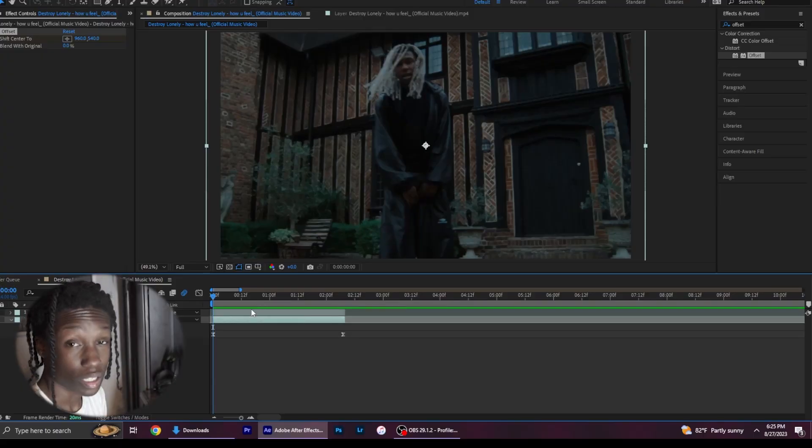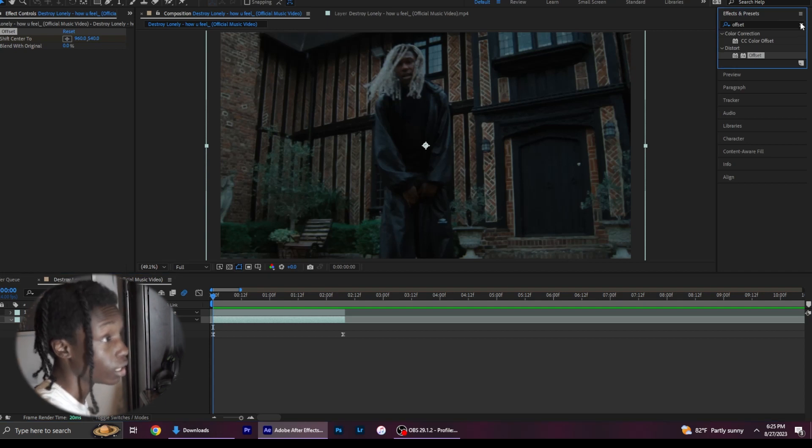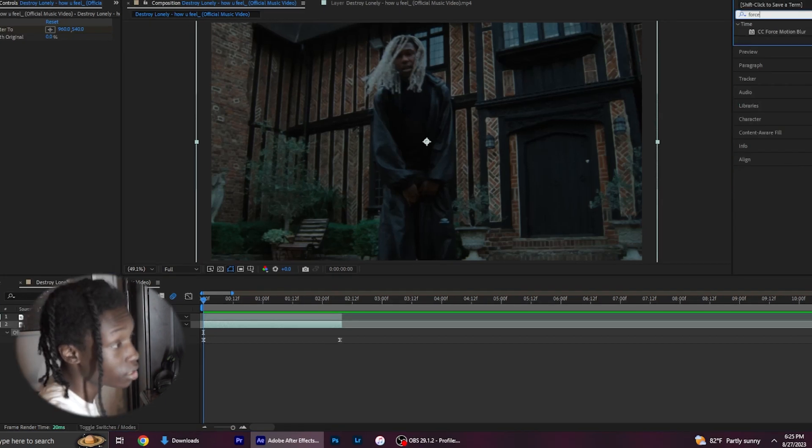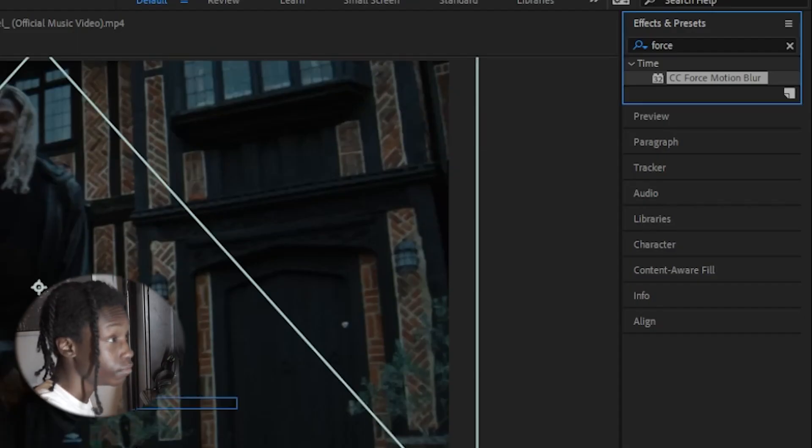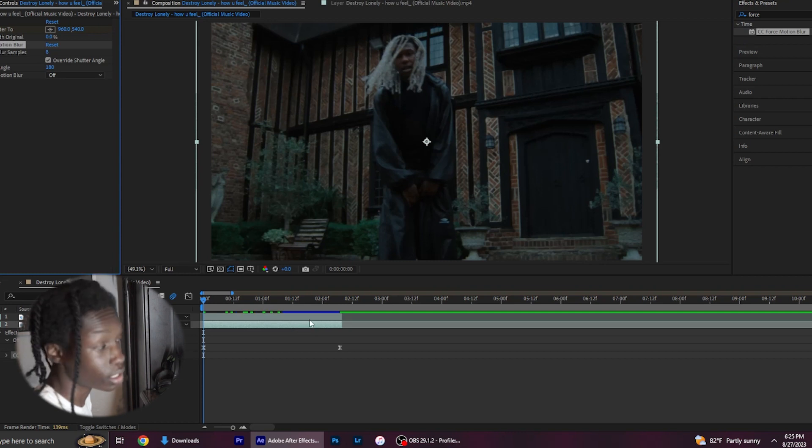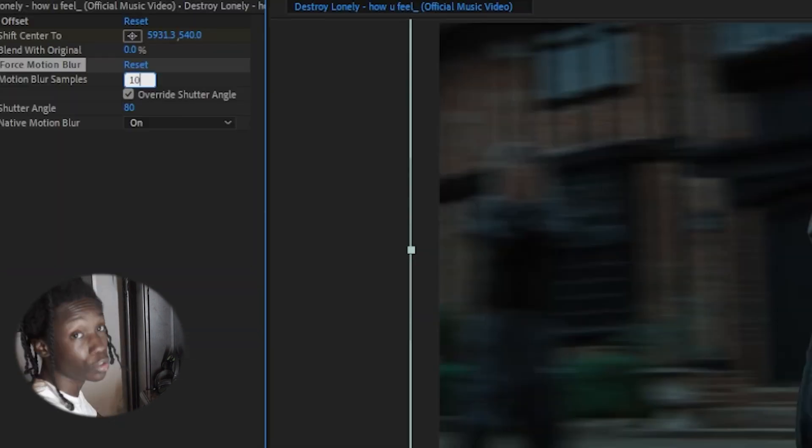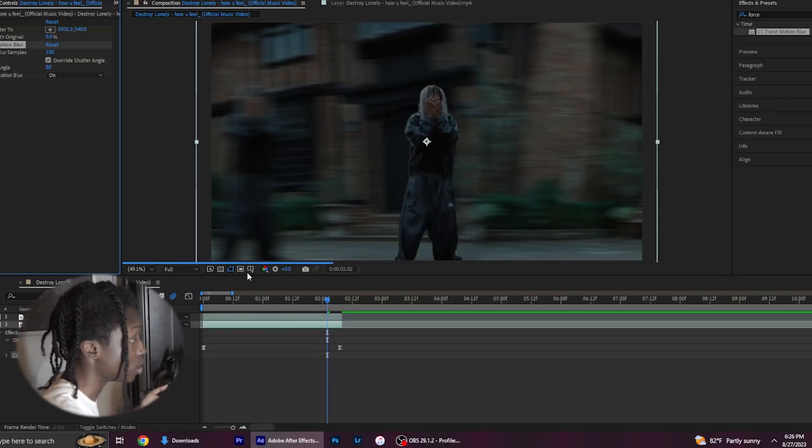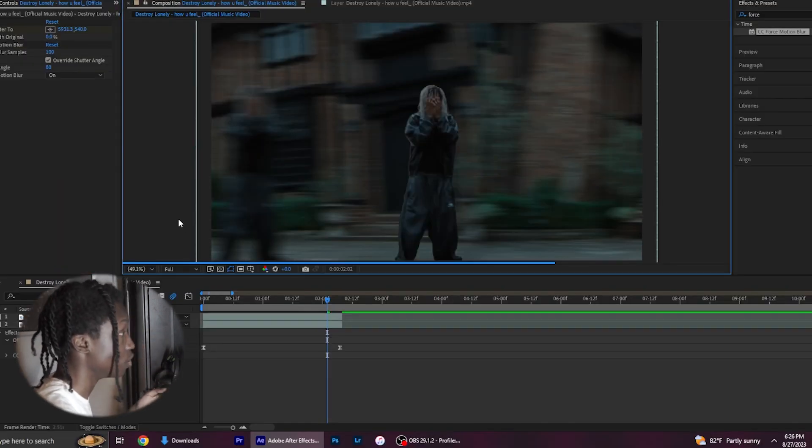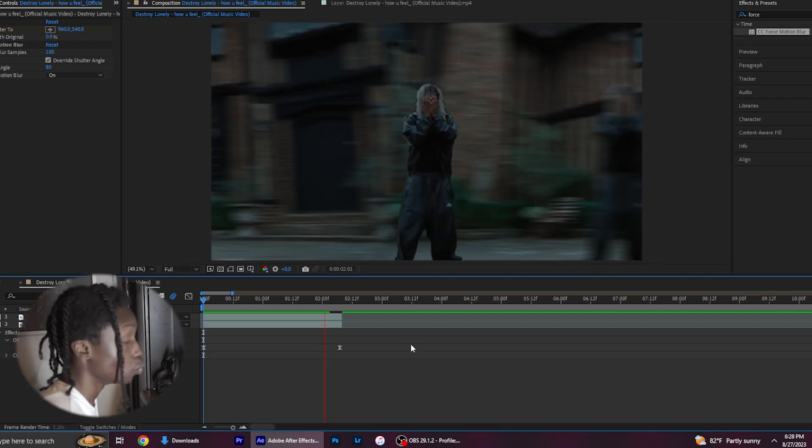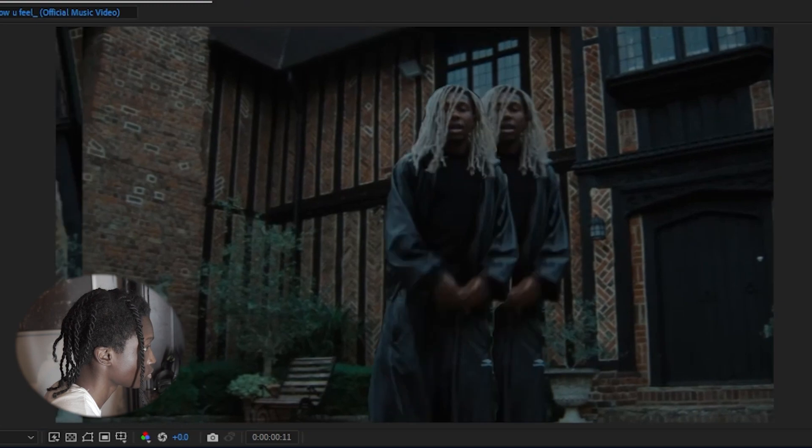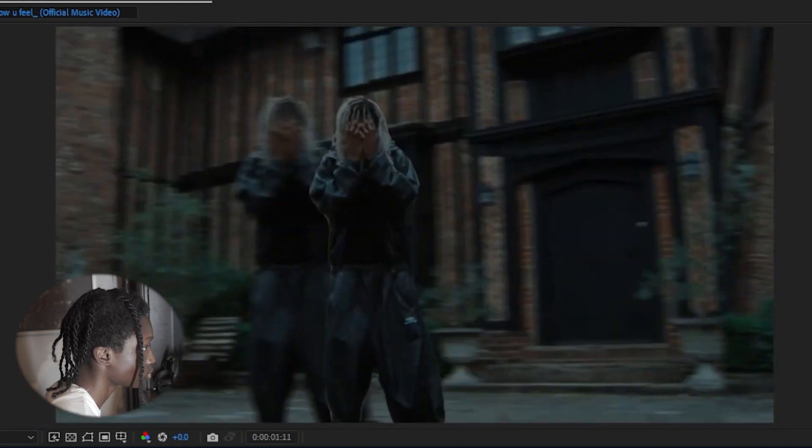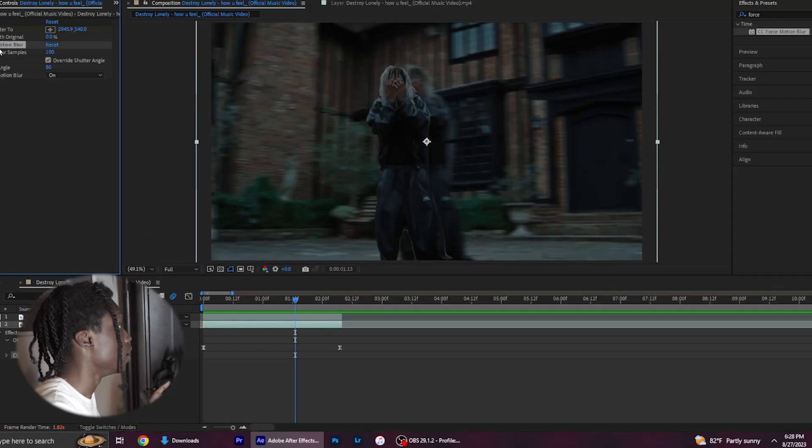Now that looks nice, but it's not exactly what we want, so we're going to add some motion blur with either CC Force Motion Blur if you don't have RSMB. When you do that, you'll want to turn the motion blur samples up to 100 so that it has something to blur off of. Once you've done that, you should have something that looks like this, which is the effect we want.